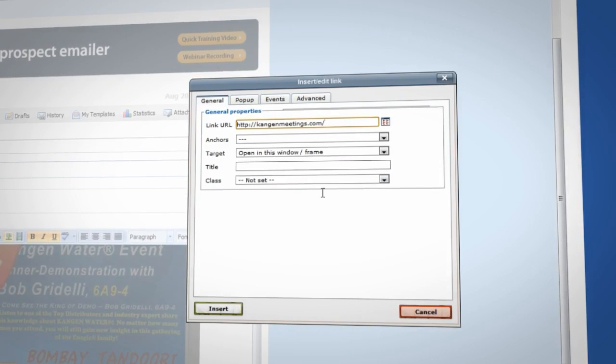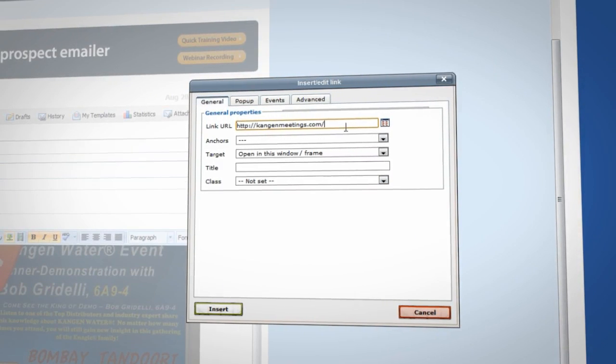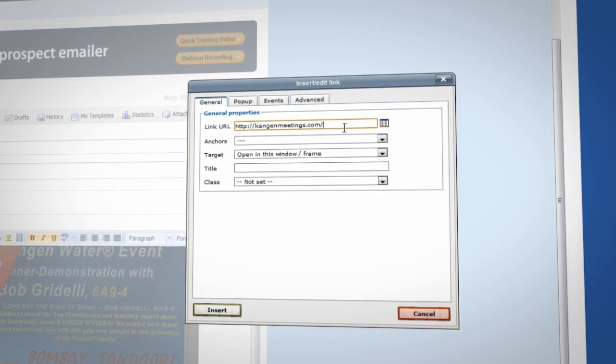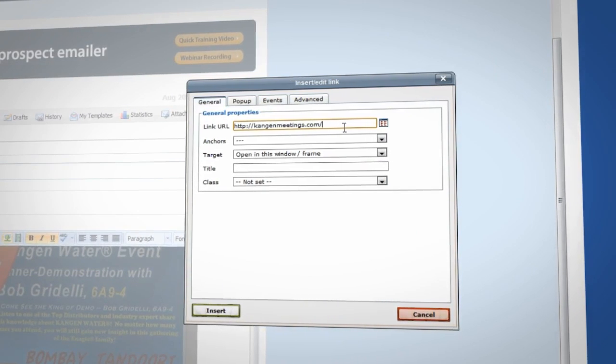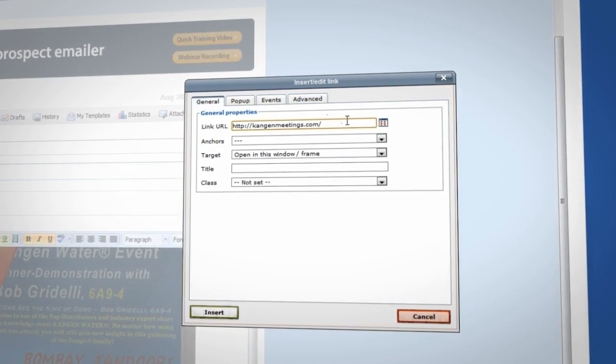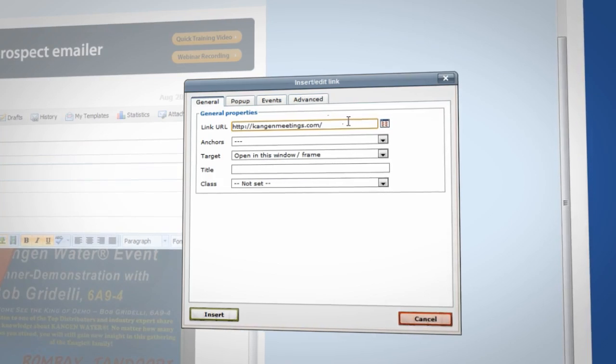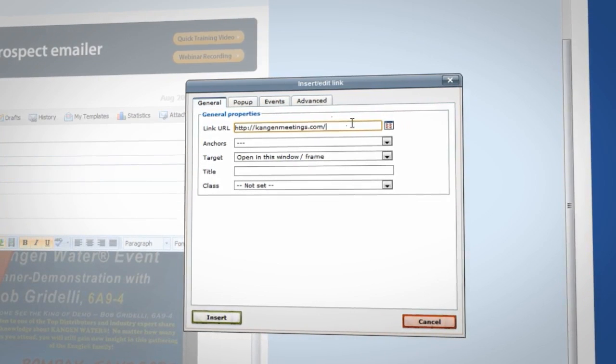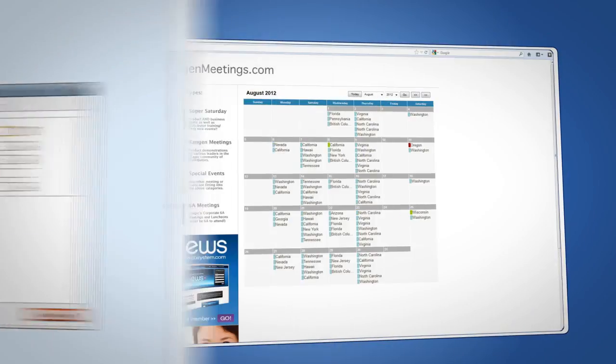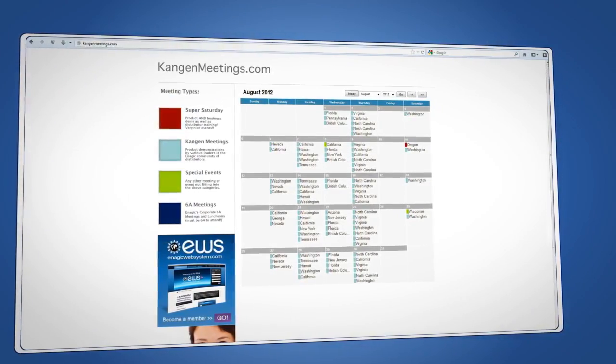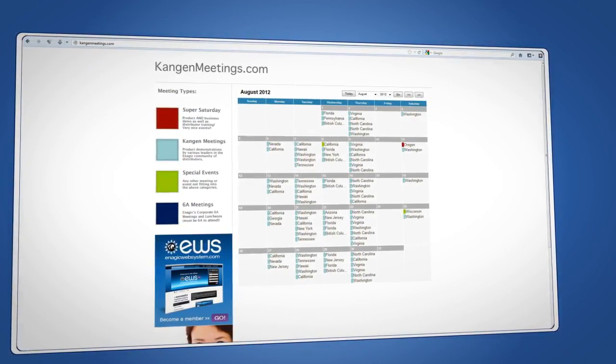Type in the URL to whatever website you want your prospect to be navigated to in the first blank field labeled Link URL. For instance, if you are including a flyer image in the email and you want your team member to be directed to the event website, type in the URL for the event website.